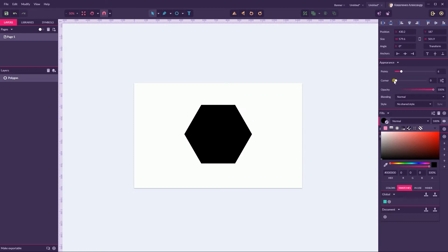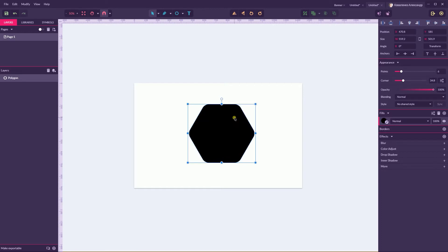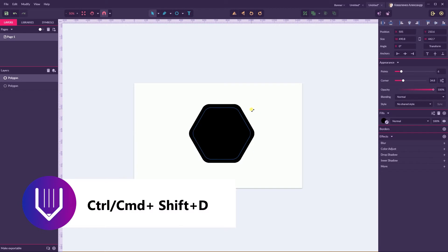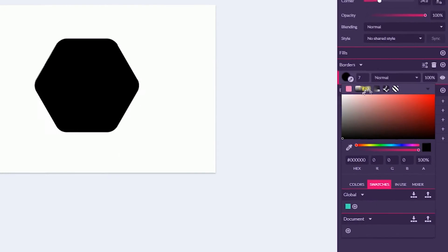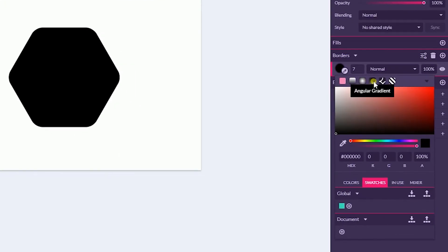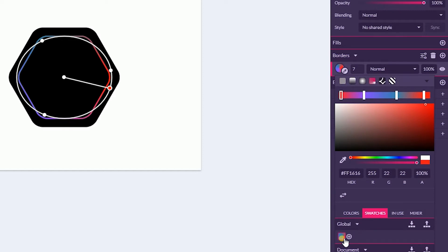Now let's change the color to black and add a border radius of around 36 pixels. So far so good, let's make a duplicate with Ctrl Shift D — Command Shift D — and I'm going to size down this duplicate to around 25–30 pixels from each side. Delete the fill of the border and for this border increase the border weight to around 7 pixels.